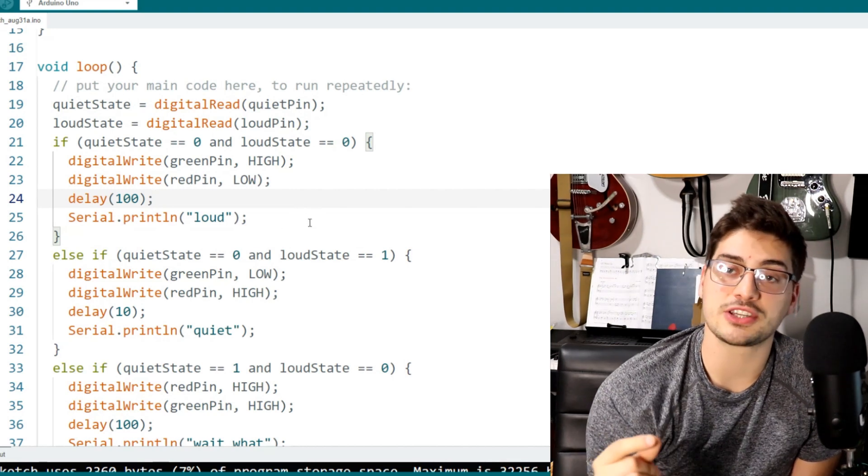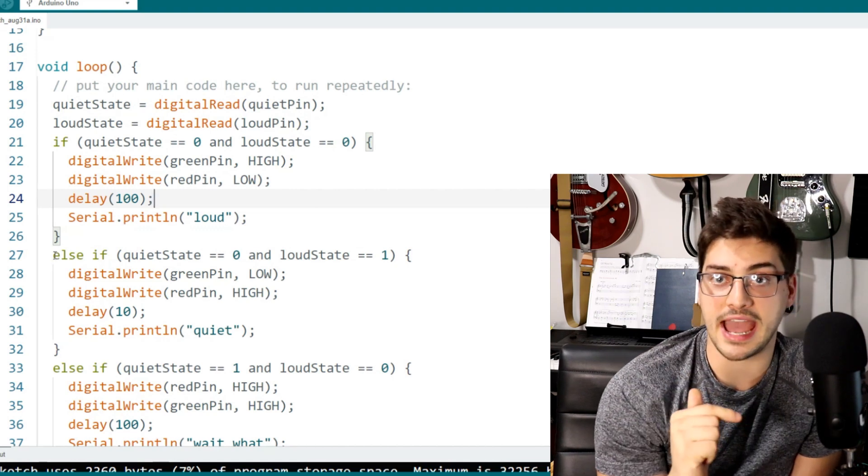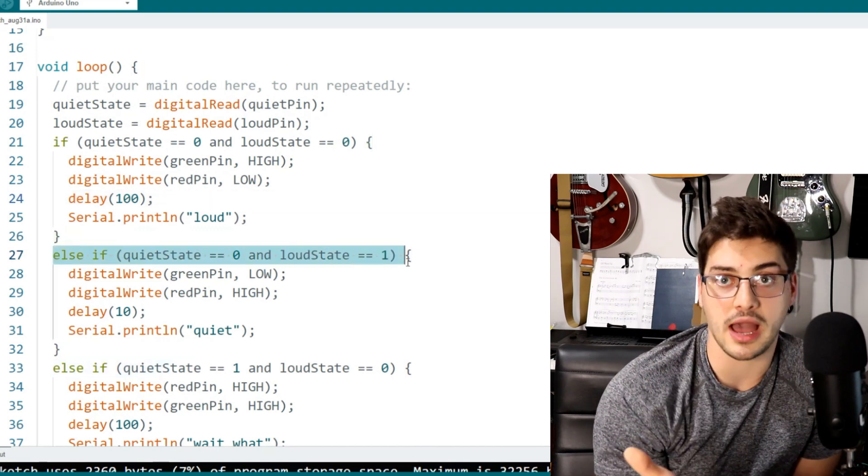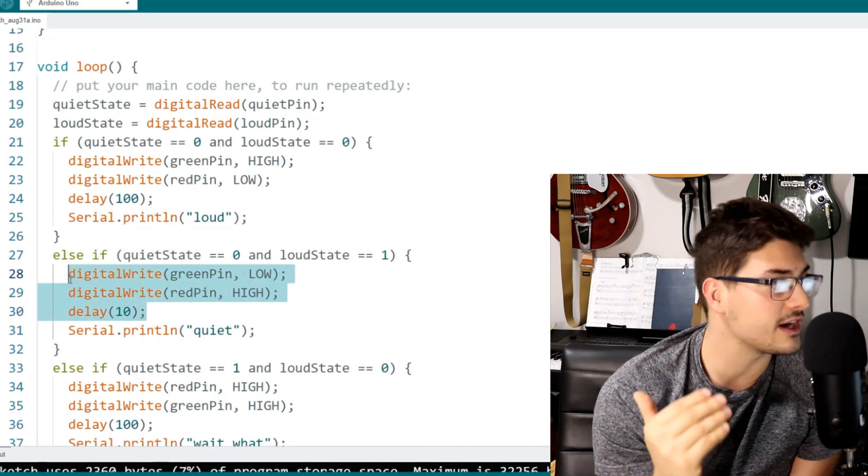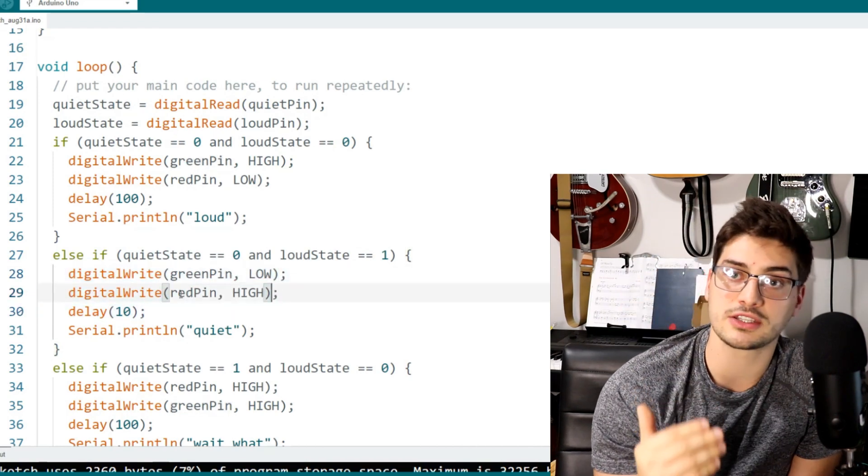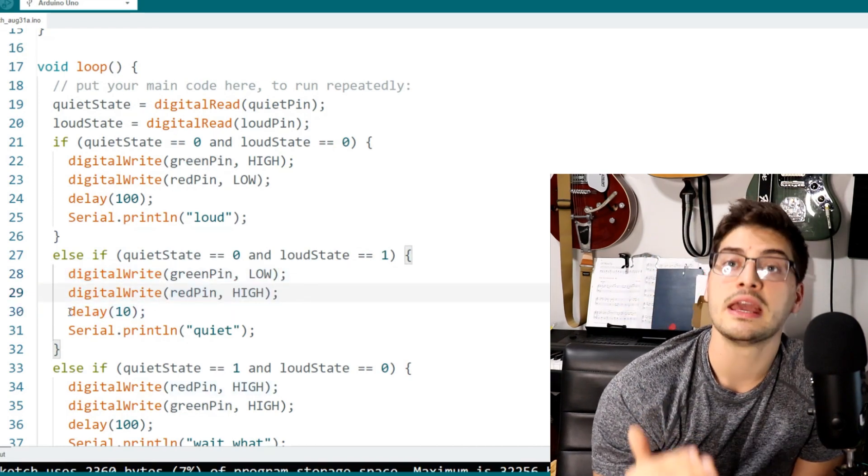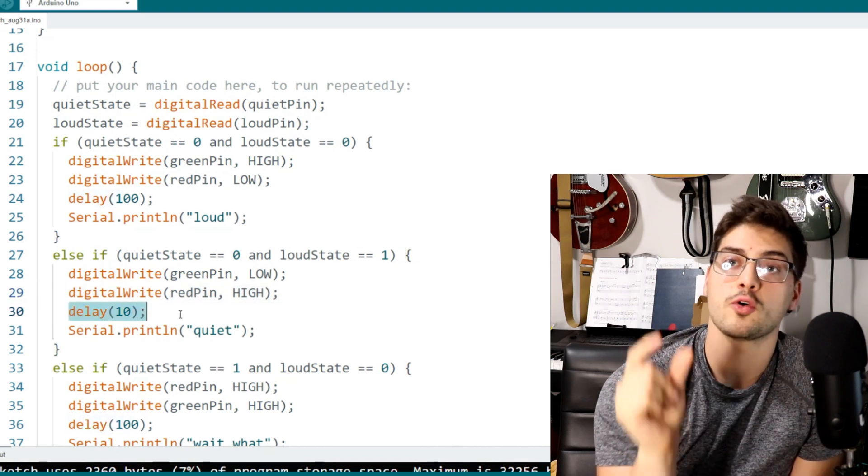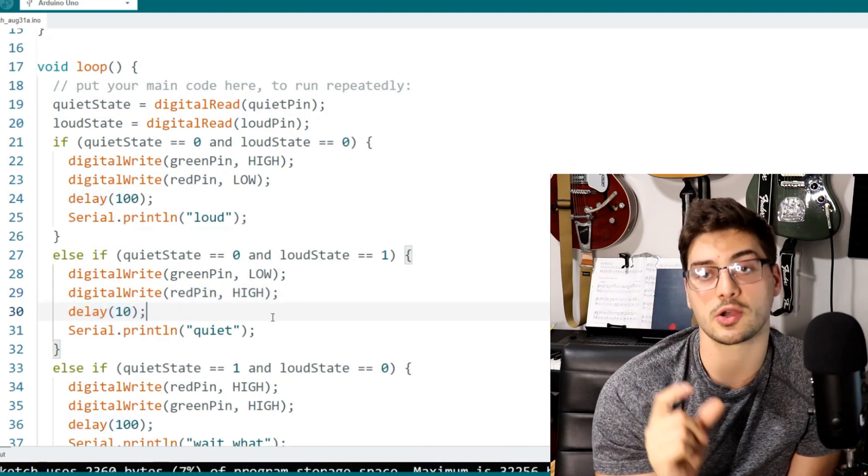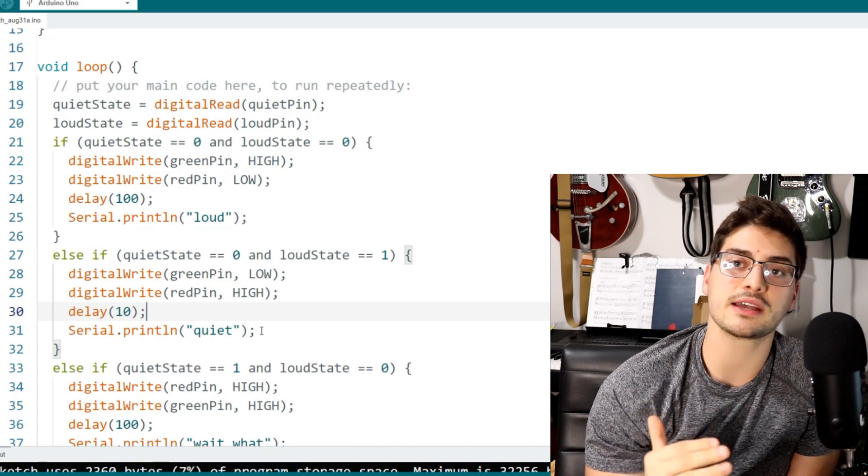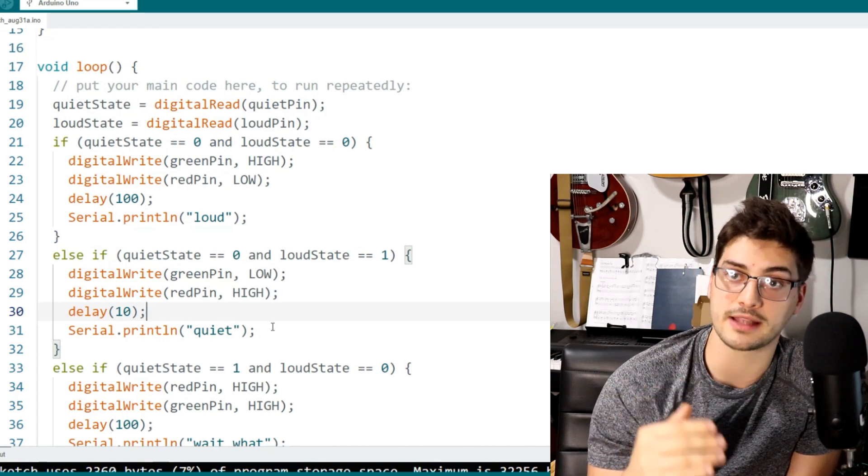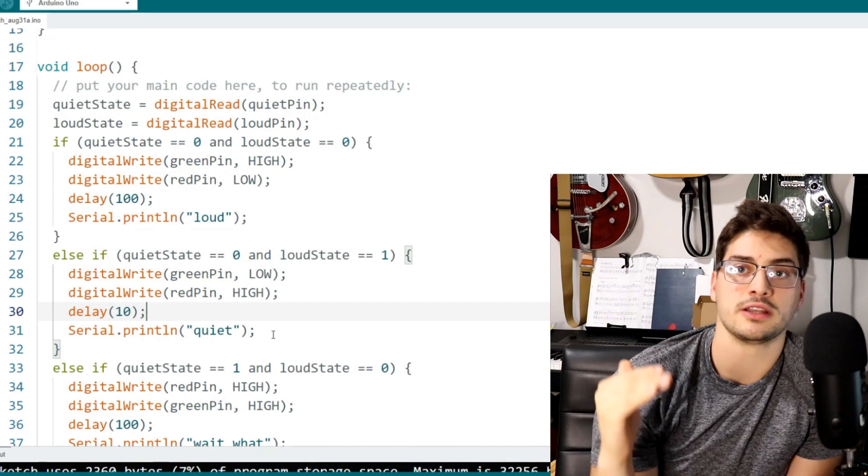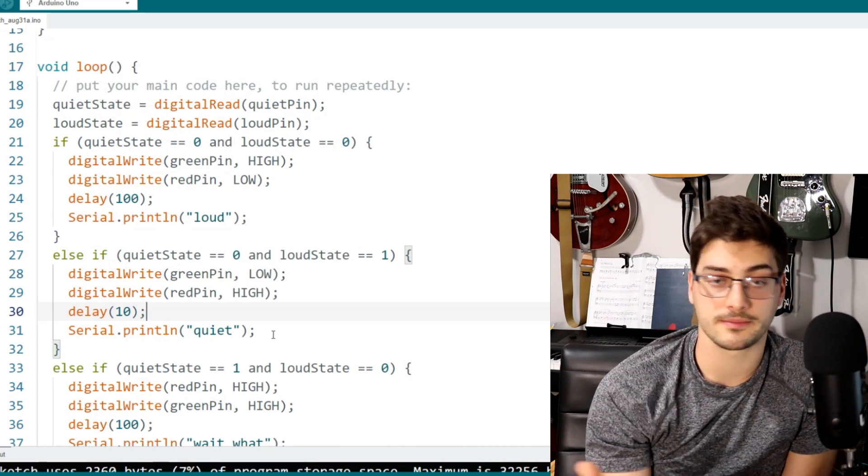And then in the next one, which is going to be just the quiet pin activated, which is going to be much more common since that's way more sensitive, it's going to look very similar. Only now we're going to turn just the red pin on. And we're going to delay it for just 10 milliseconds. So a hundredth of a second. This is because I want the low volume one to be much more responsive. And I want the loud volume one to be more clear when it gets triggered.